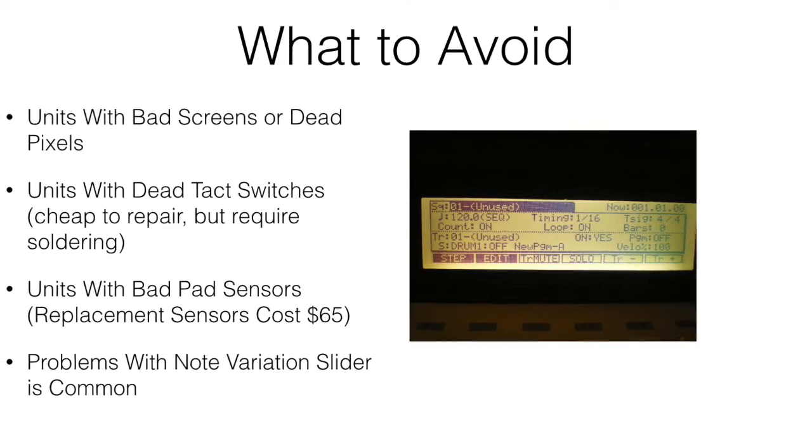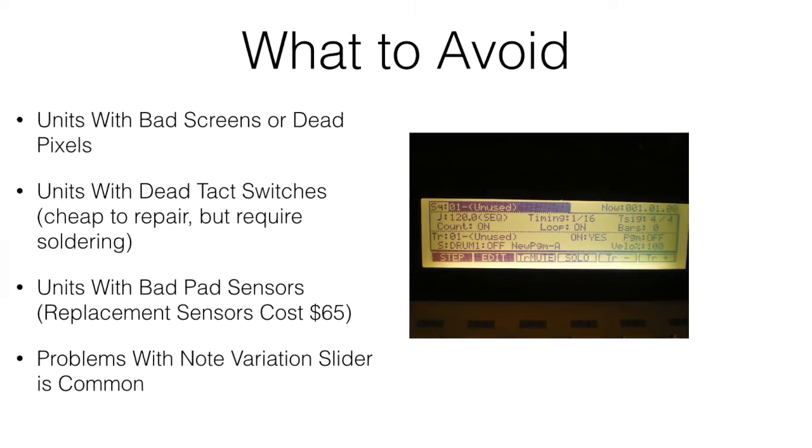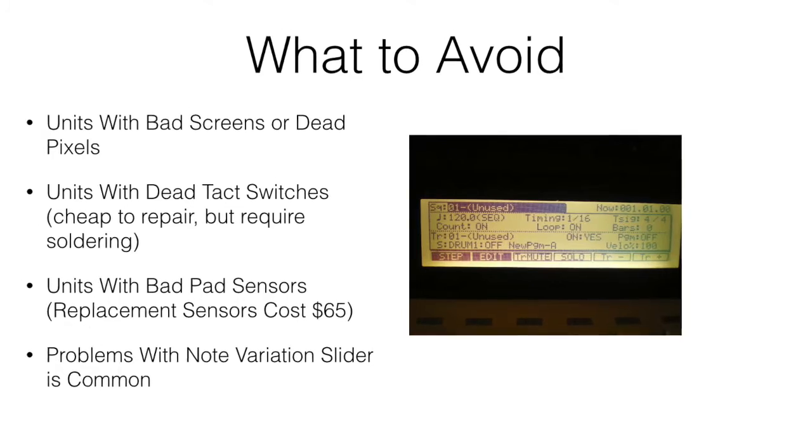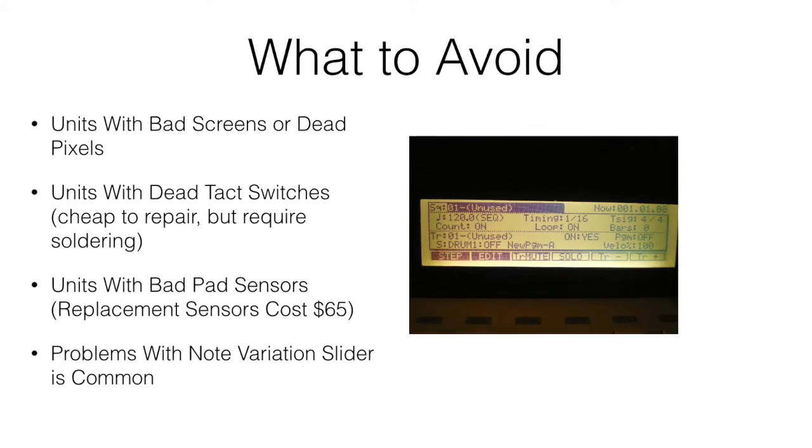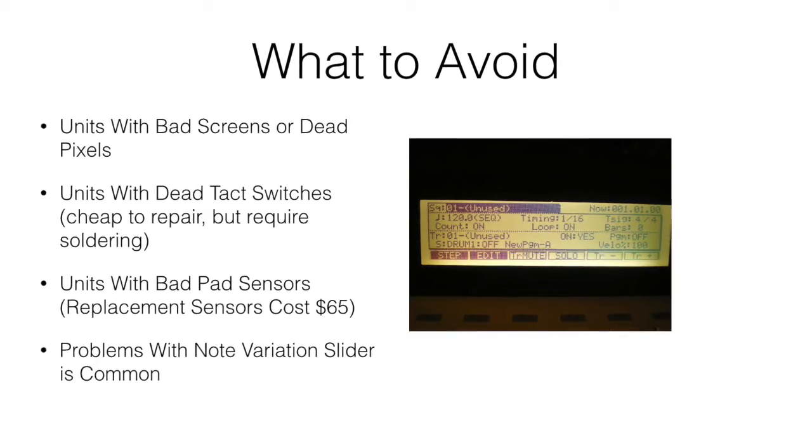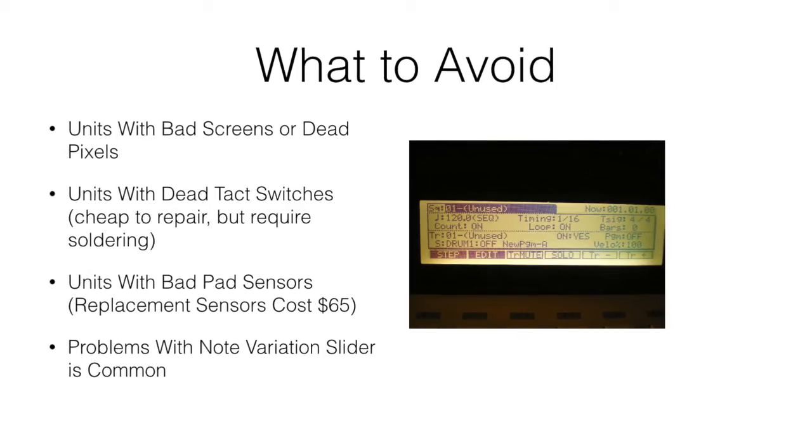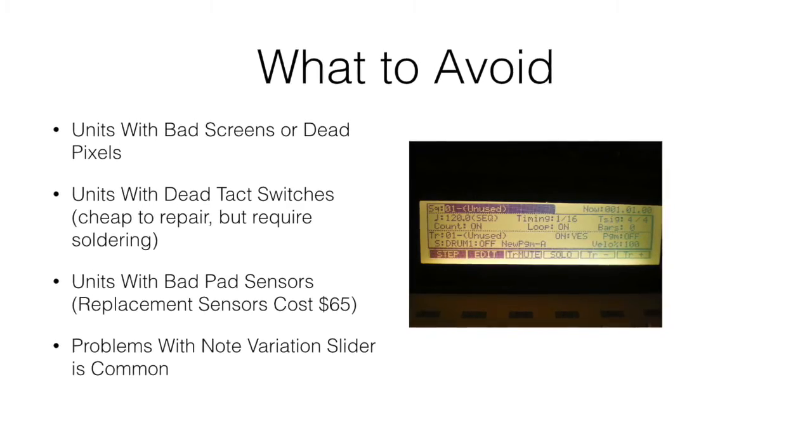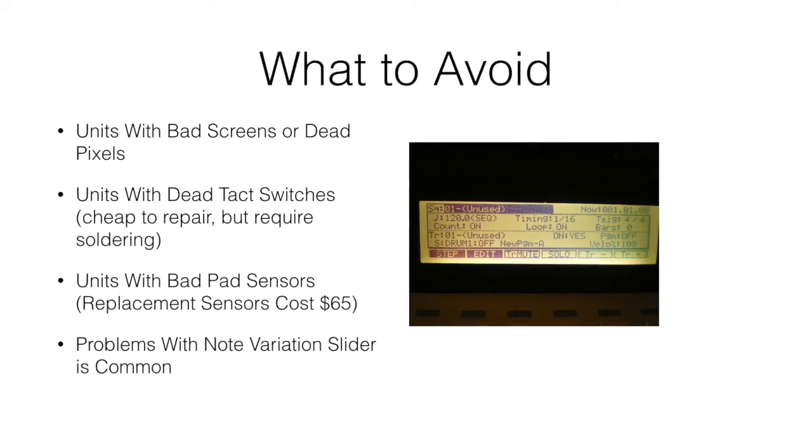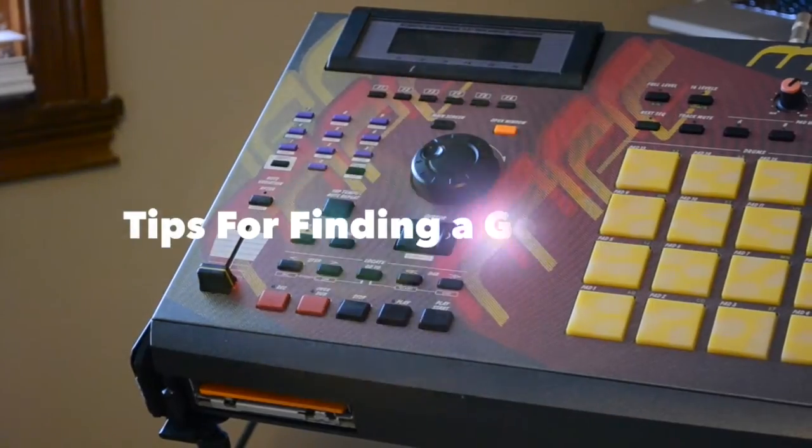Here's a list of what to avoid: definitely bad screens, because those are hard to find on the aftermarket. Tack switches, while they're cheap to change, require some soldering. Bad sensors on the pads, because those are expensive.